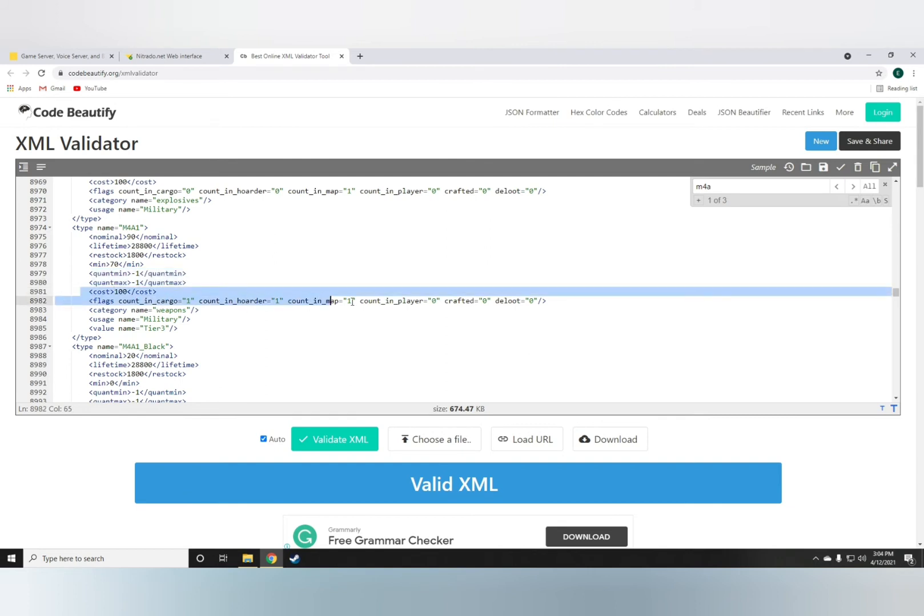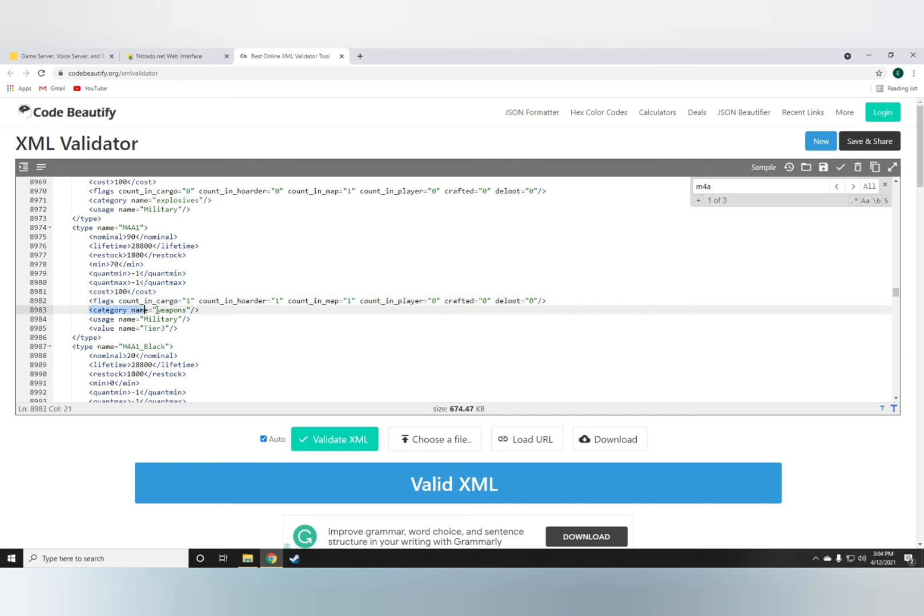The cost and the flags is something you don't have to worry about at all. The category being weapon, don't change that because it is a weapon.